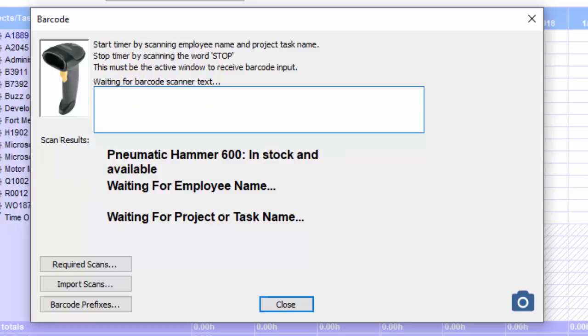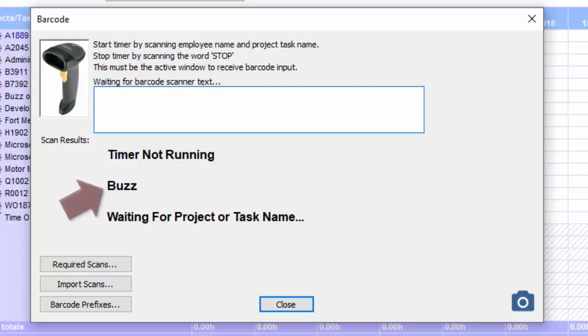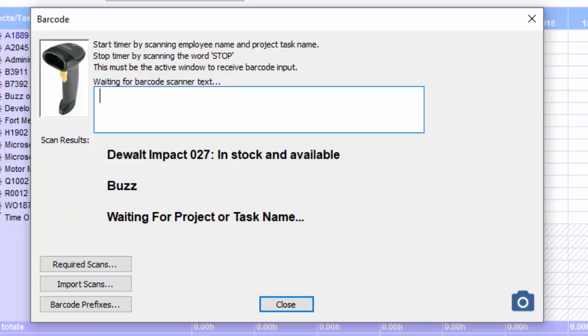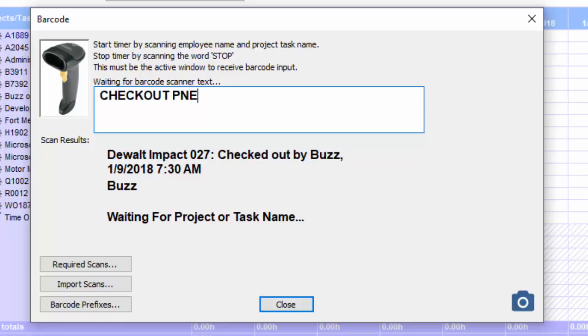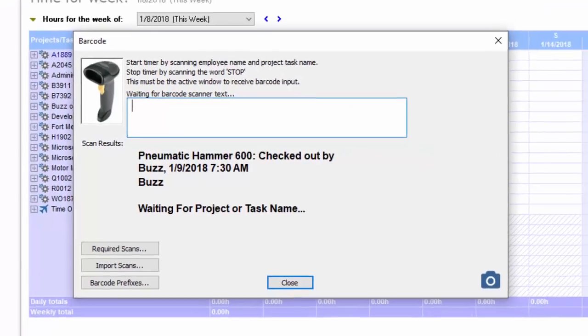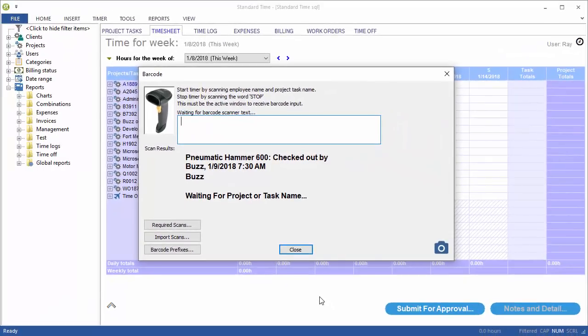So let's go ahead and check these out. I'm going to start by scanning a username, and then again, I'll just scan a tool. It is in stock. So let's go ahead and check that tool out. That is now checked out by Buzz, and then the second tool is also checked out. So these tools are now in my care.